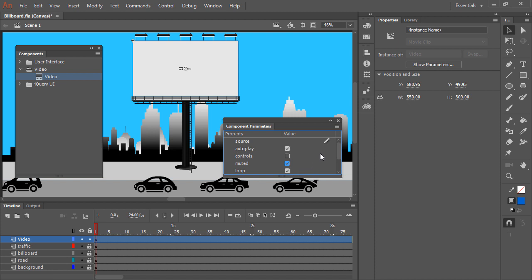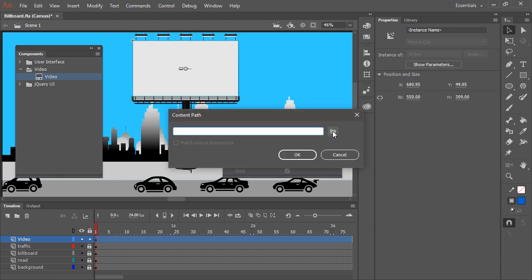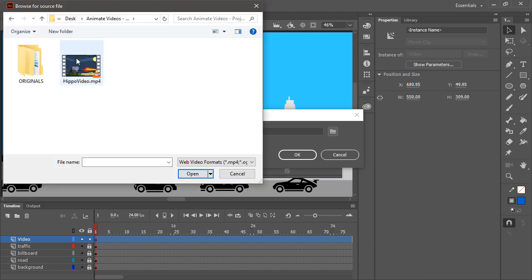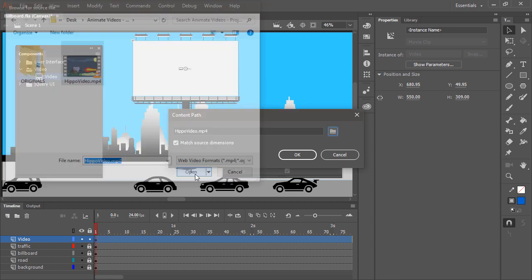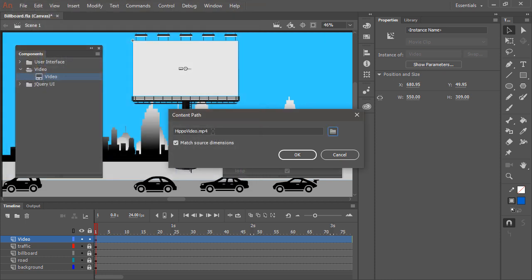Of course, the most important parameter is the source. We need to point to the MP4 file itself here. So I'm going to click this edit icon and then browse to my source. Alright, so here is the hippovideo.mp4 we saw earlier. Open. And now it's pointing to that video right here. I'm going to untick the box that says Match Source Dimensions, because I want the component to stay at the dimensions that we have chosen. And hit OK.